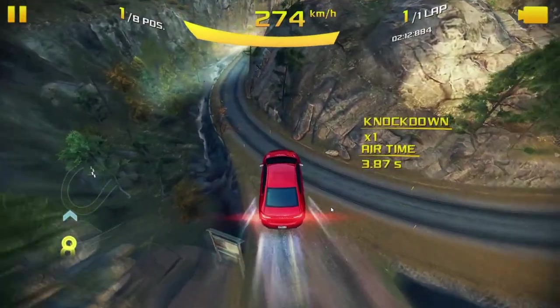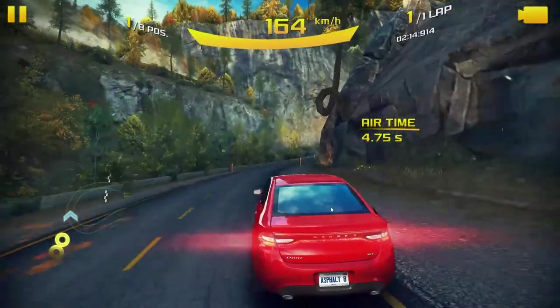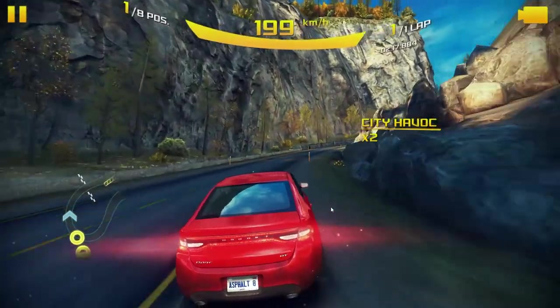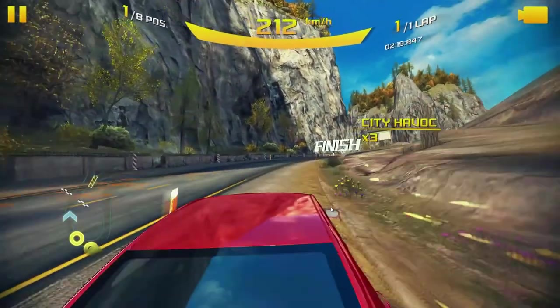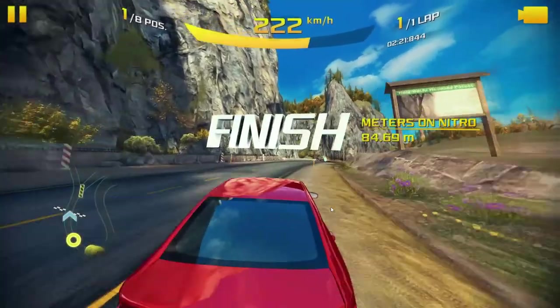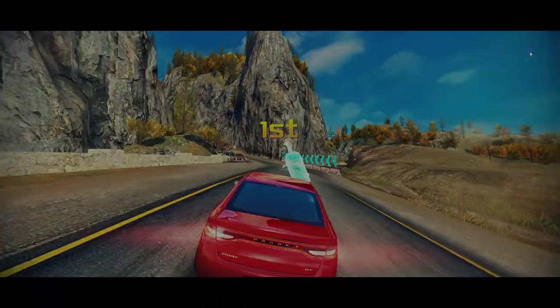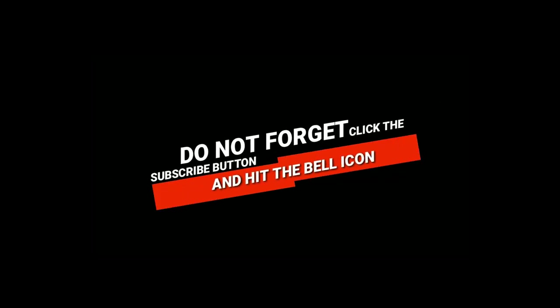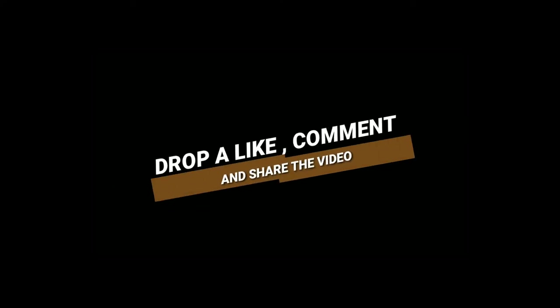Thank you for your support and subscribe to the channel. I am an expert in this video. Please comment on my video if you have any questions. Now we will get back to the next video.